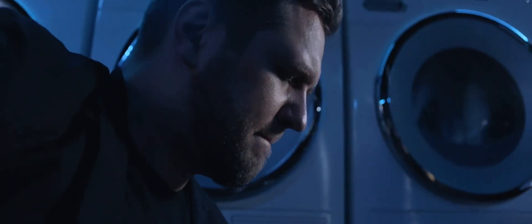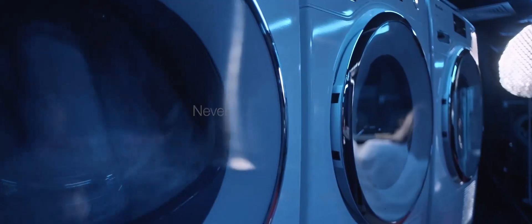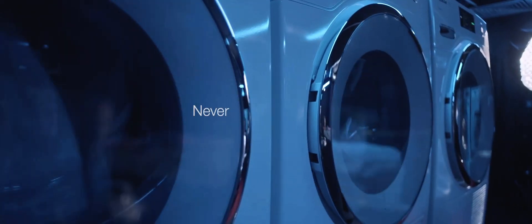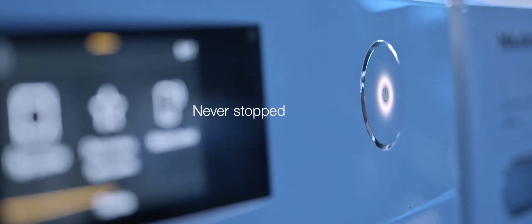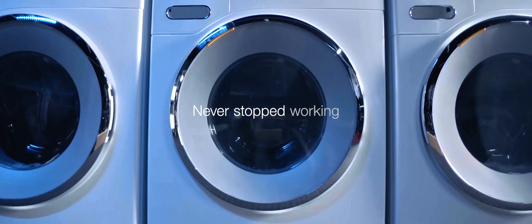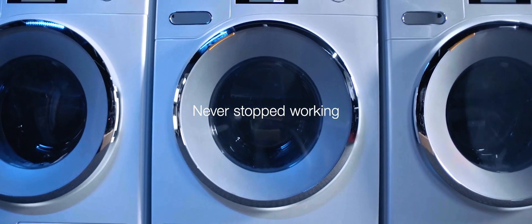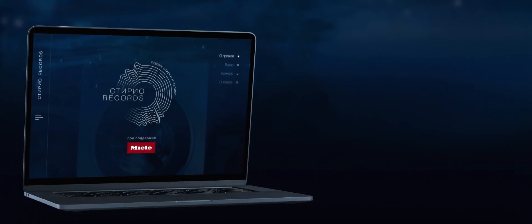While the washing machines never stopped working. Sounds unbelievable.